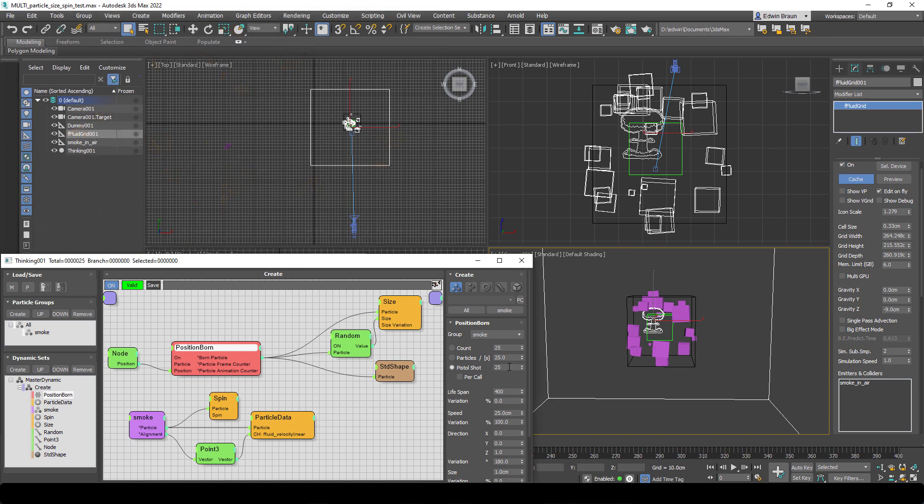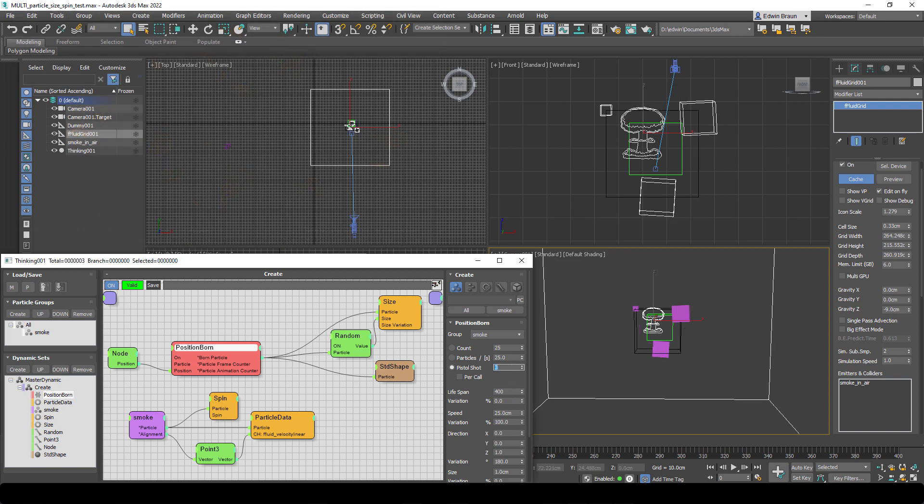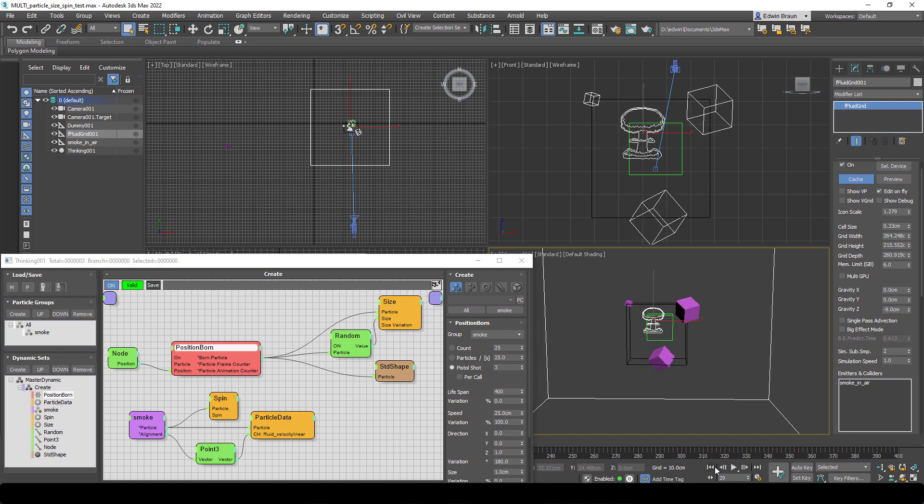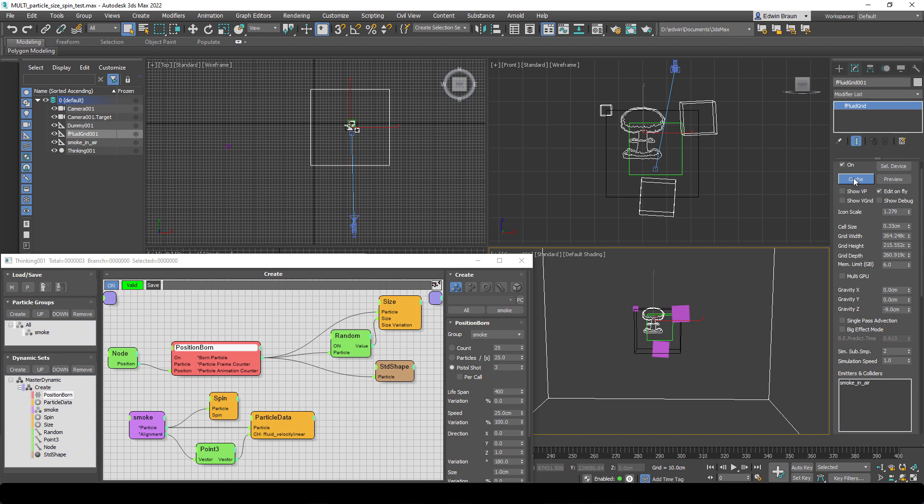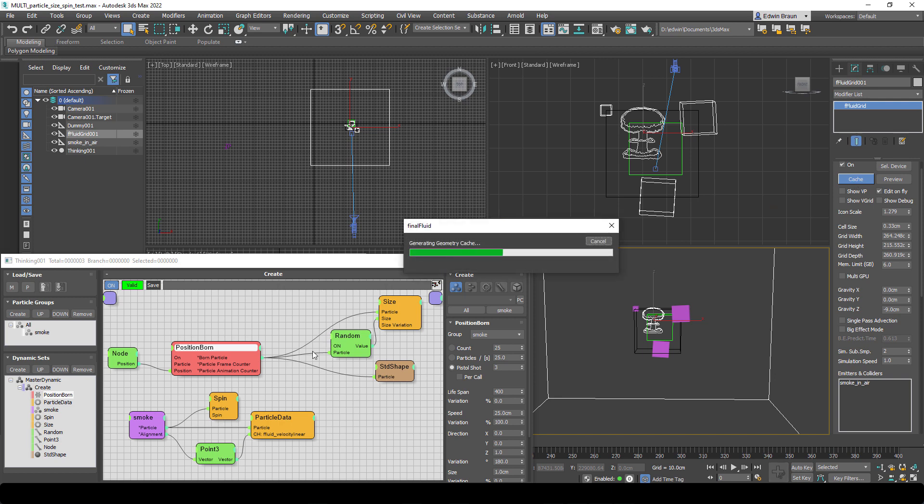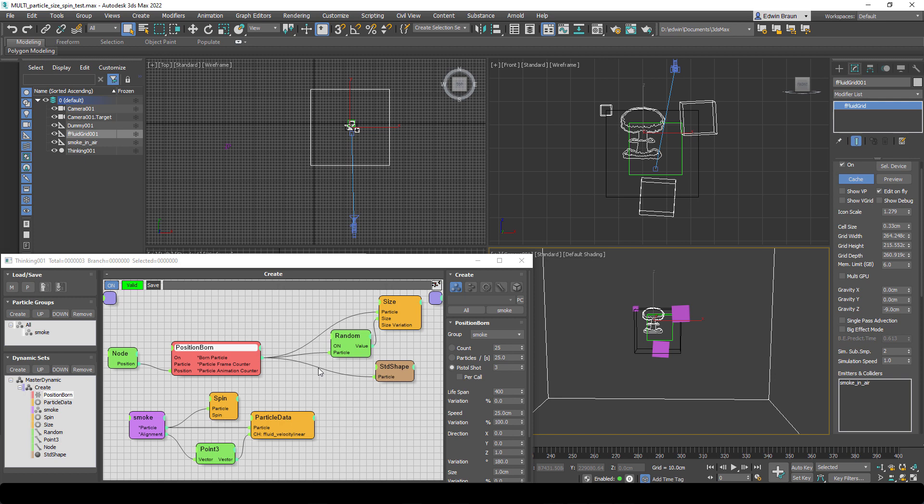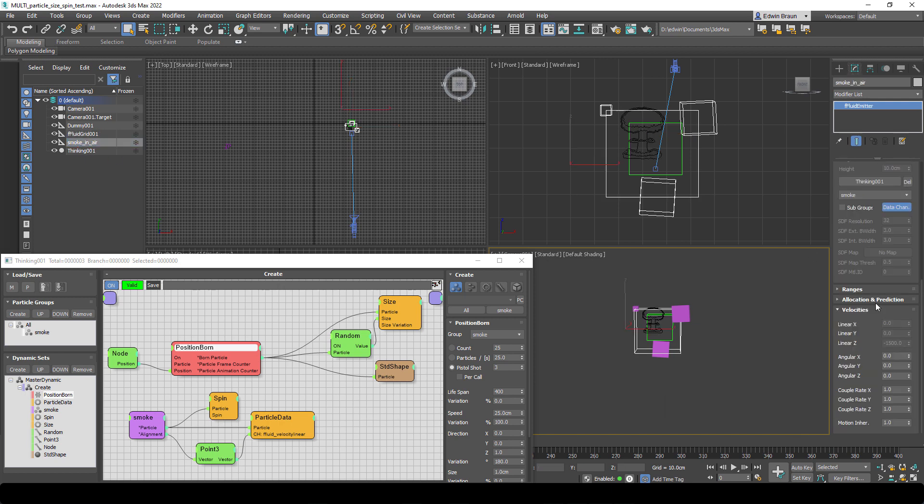So another big question that comes to mind is how do you know how on earth would you know which data channels to create? So how did we find the name of the data channel, the velocity linear data channel?